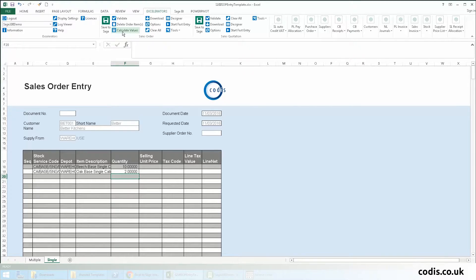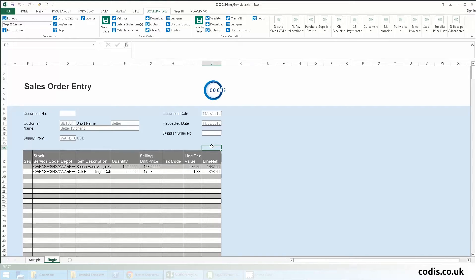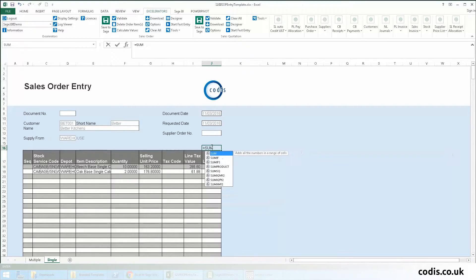We can obtain the price from Sage by choosing Calculate, and Excel formulas can be used to total various columns.